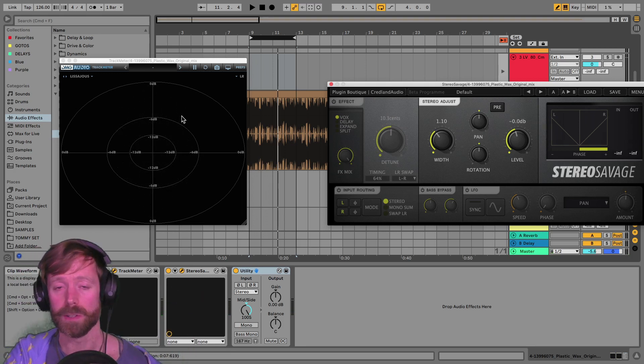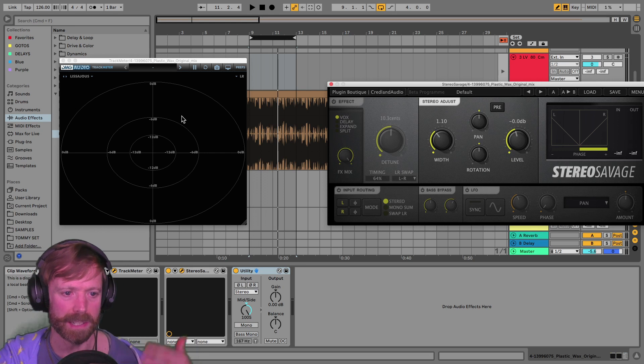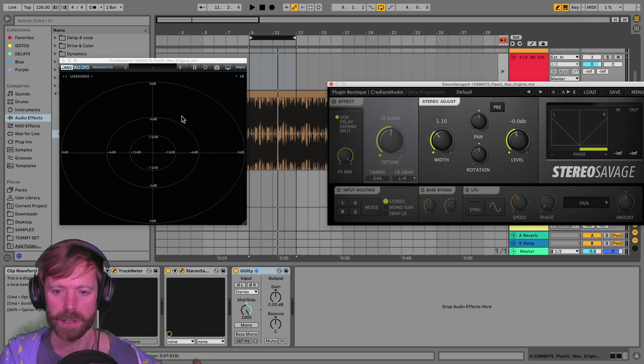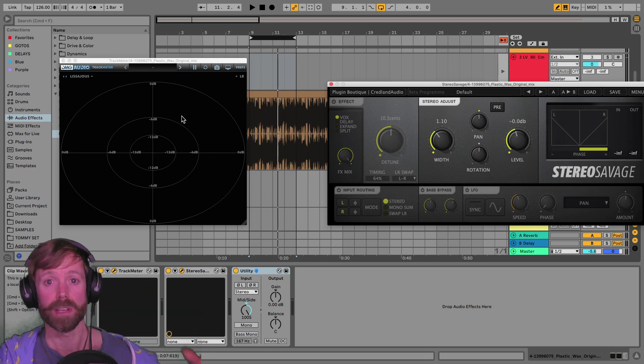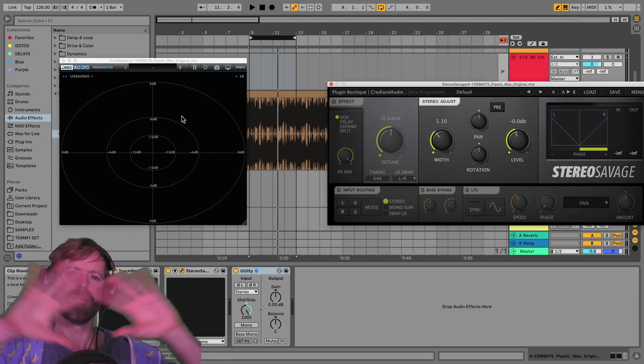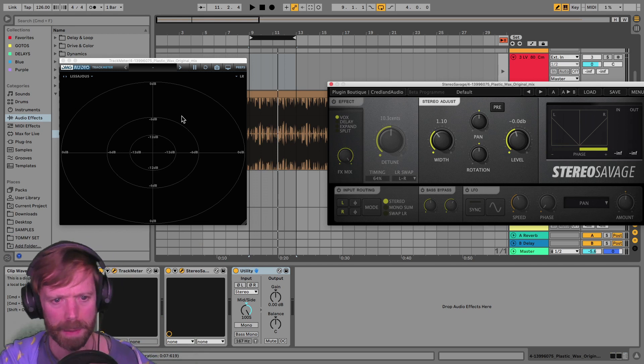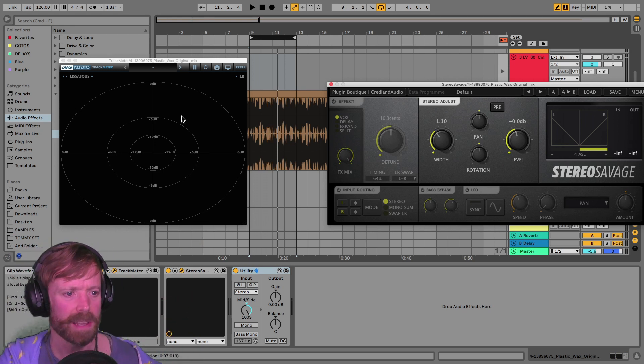It's very common to add multiple layers to sounds so you can process them differently, maybe have one of them spread out really wide or maybe one with some reverb, just one of the layers.